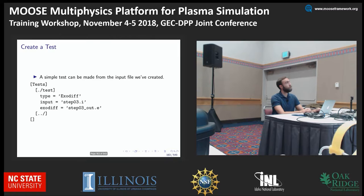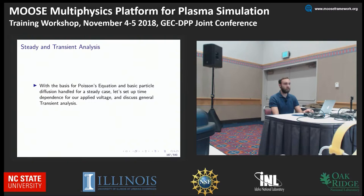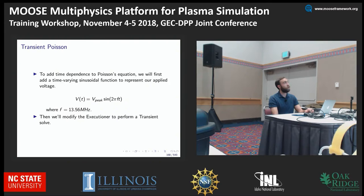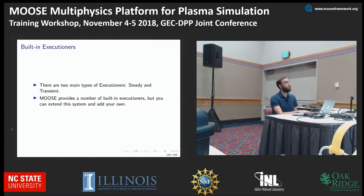Now I'll move on to transient analysis. We've shown how to solve Poisson's equation, and now we'll start looking at transient problems. For the plasma system case — if we have some applied voltage that varies over time — you're going to want to use a transient analysis. We'll use a sine function and a transient executioner to perform a transient solve rather than a steady state solve.